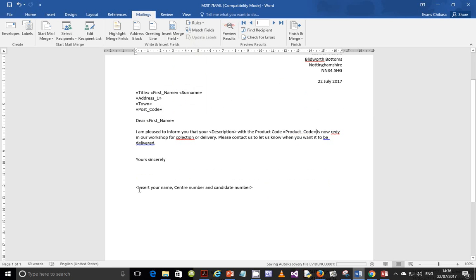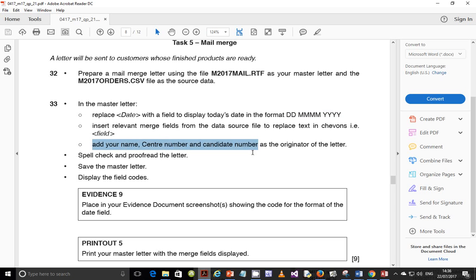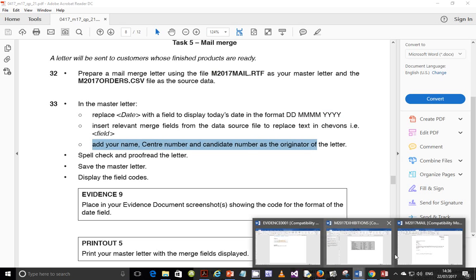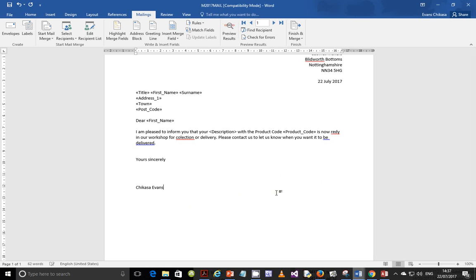Then it says to add your name, centre number, and candidate number as the originator of the letter. Come to the bottom of the letter and add your details — for example: Casa Evans ZM556001. You are the originator of the letter.